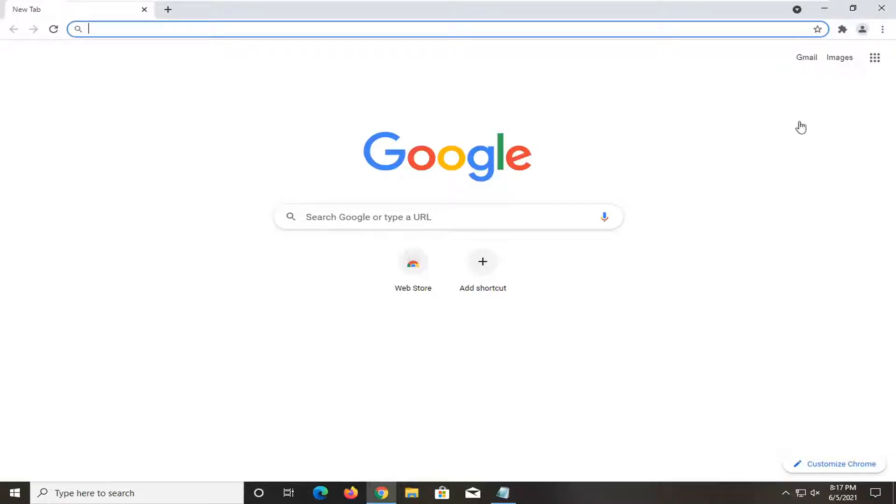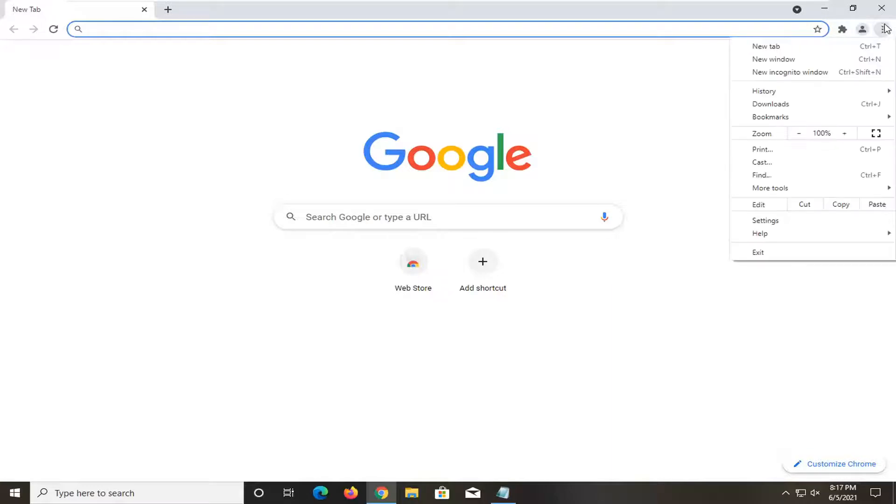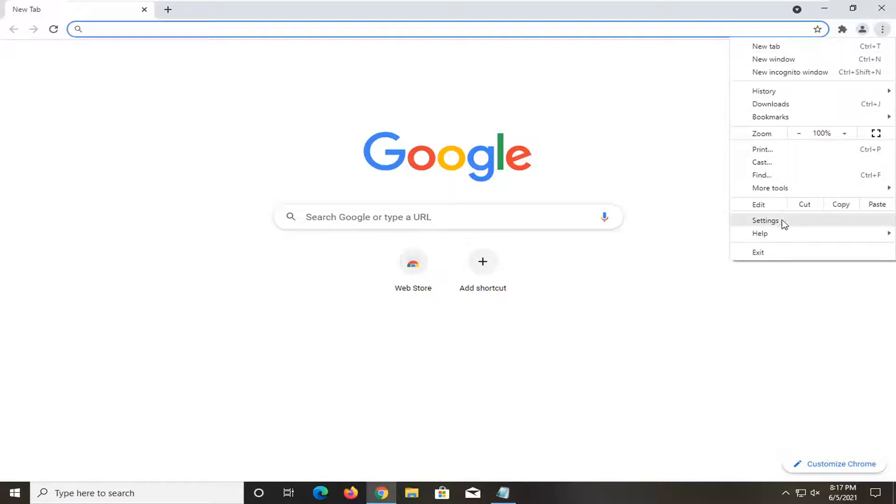All you have to do is open up the settings menu at the top right corner of the browser window, left click on it, and then go down and select settings.